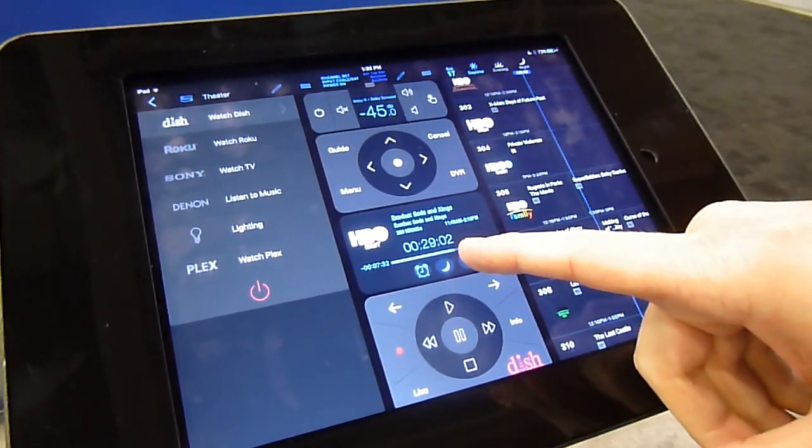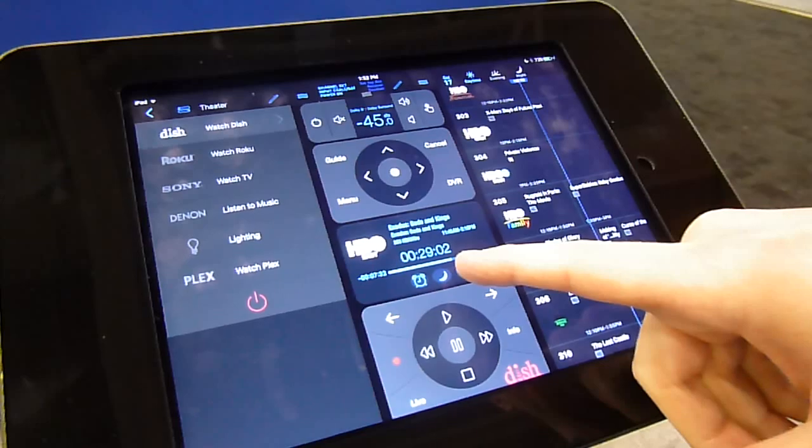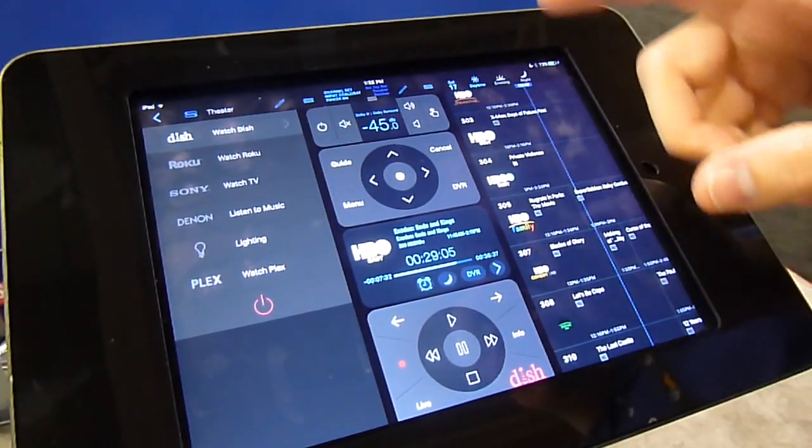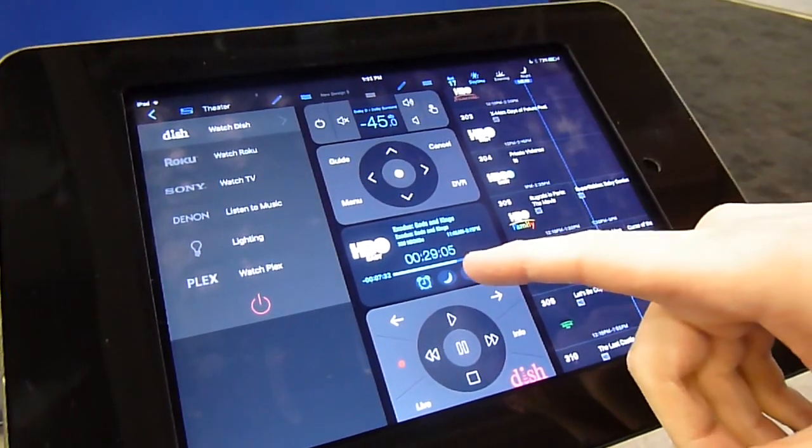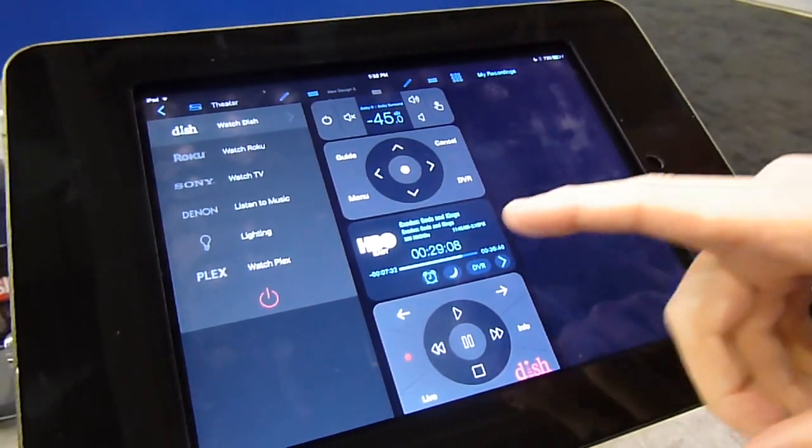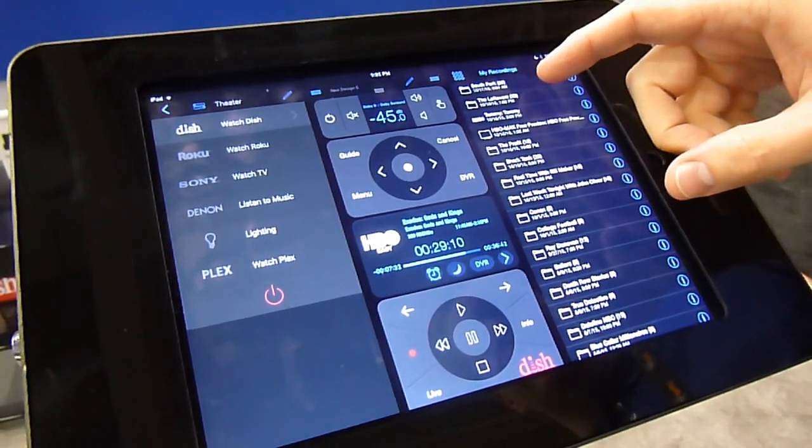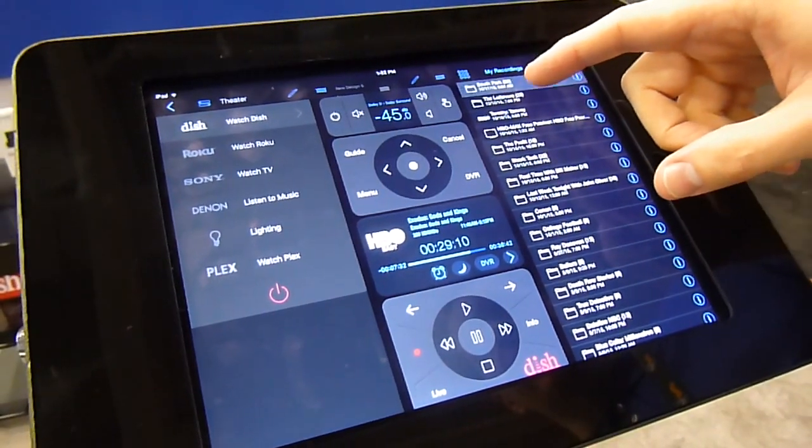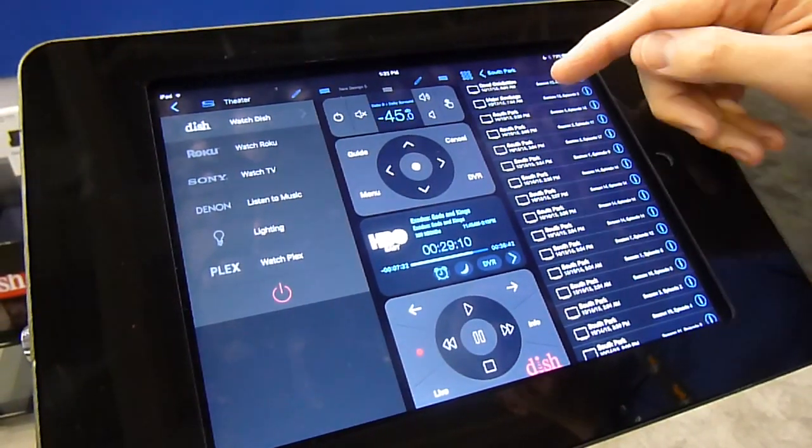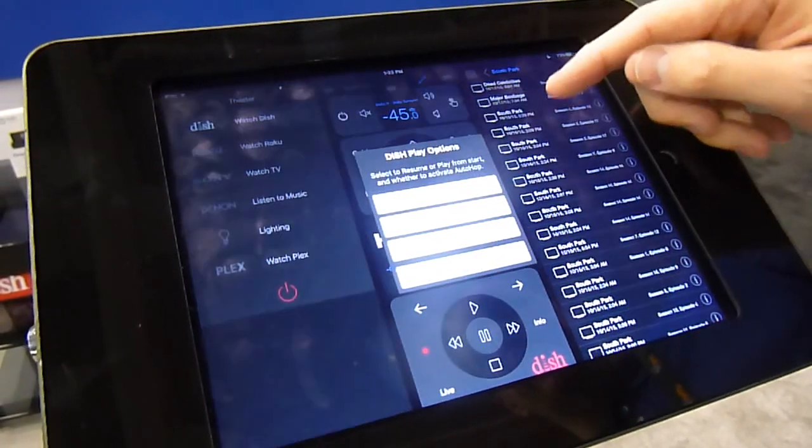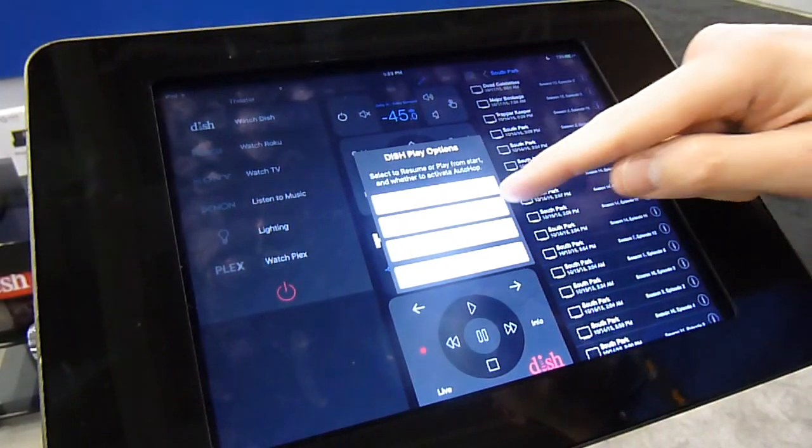You also can do things on Dish DVRs or TiVo or DirecTV, like DVR controls. So we'll show you what is on your DVR. You can select an episode of something, play that.